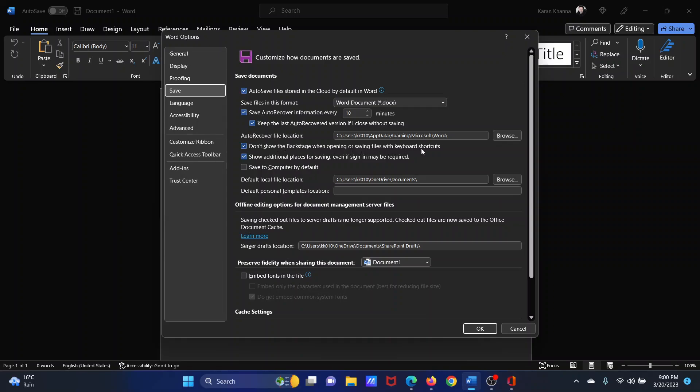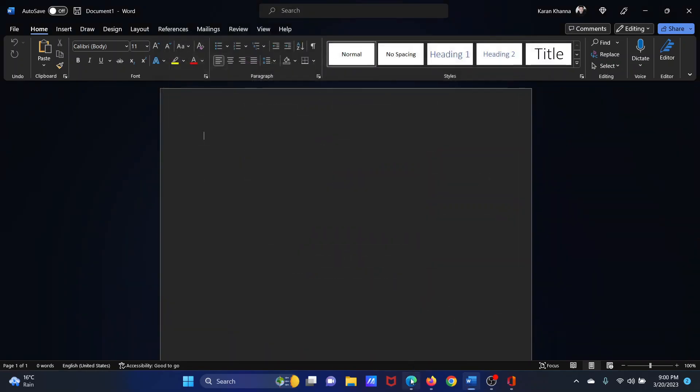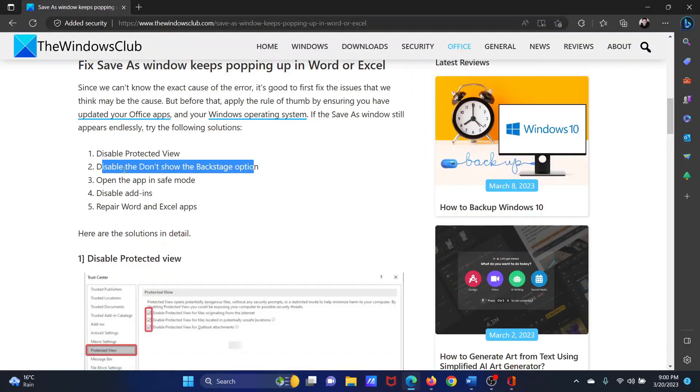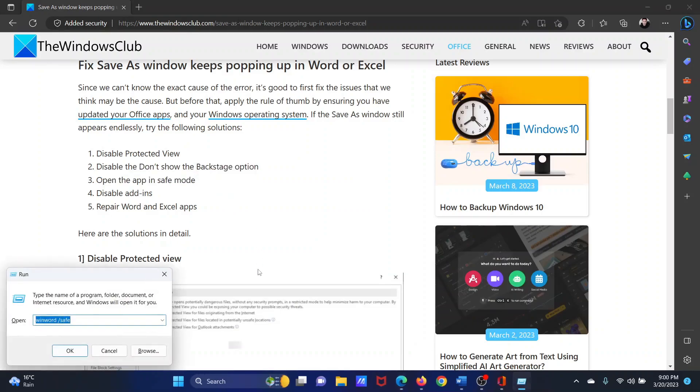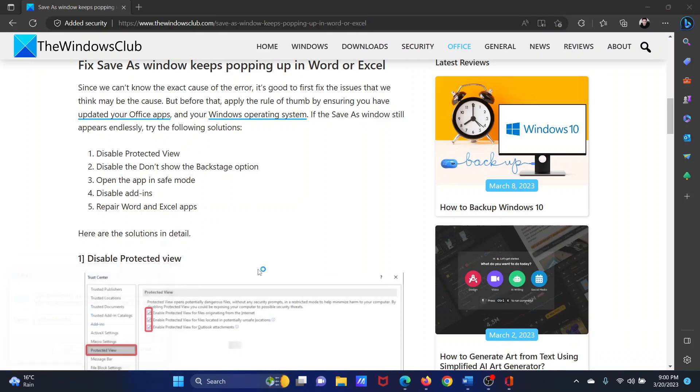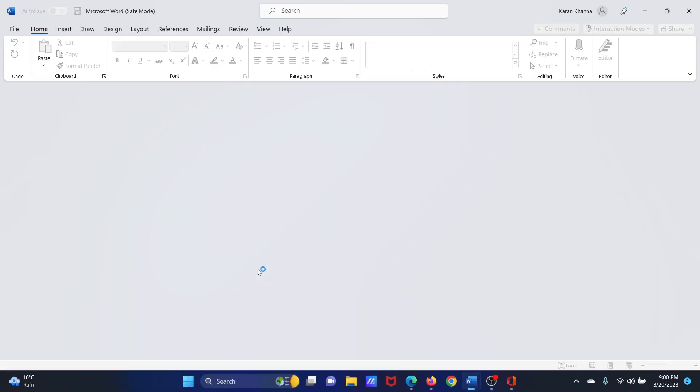The next solution is to open the app in safe mode. Press the Windows key and R button together to open the Run window. In the Run window, type the command winword space forward slash safe and hit Enter. This will open Microsoft Word in safe mode.